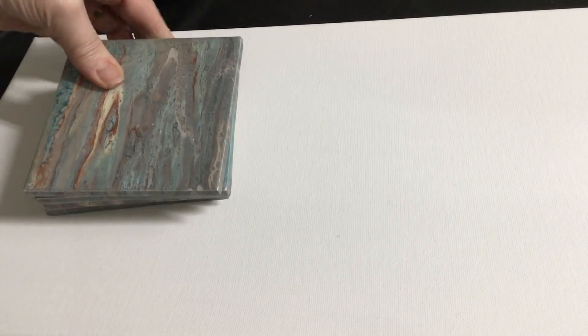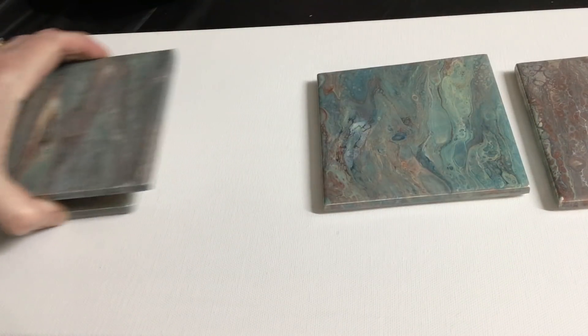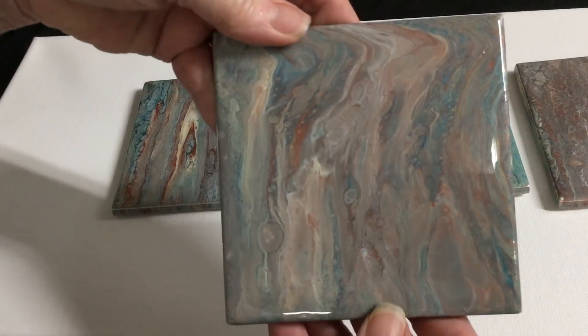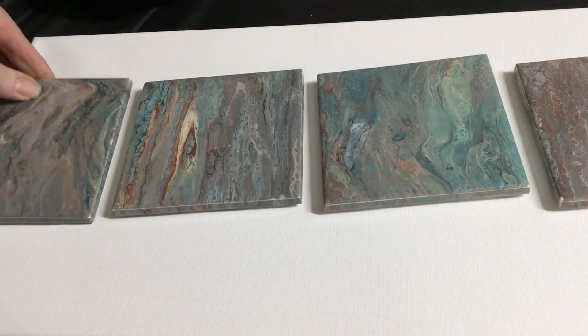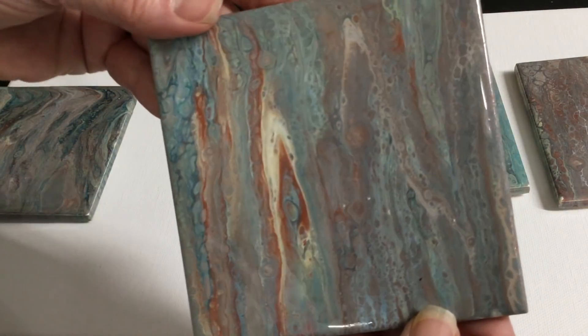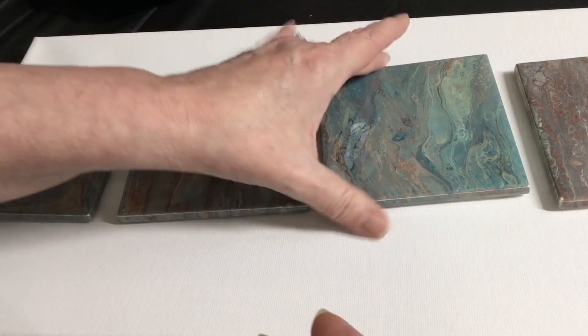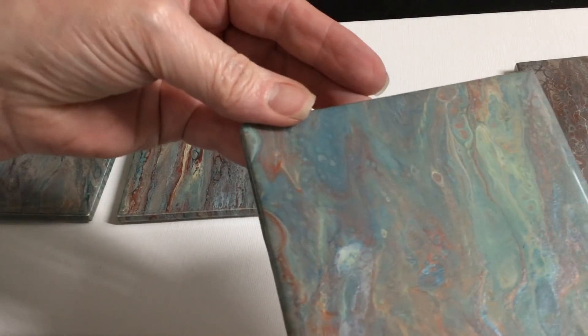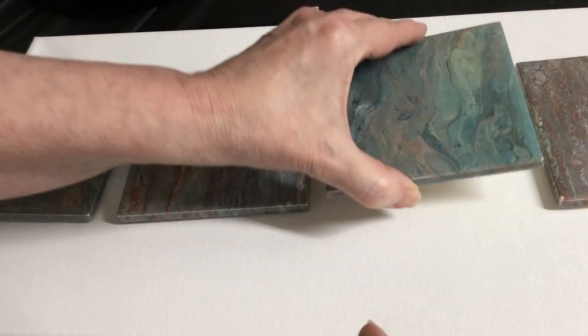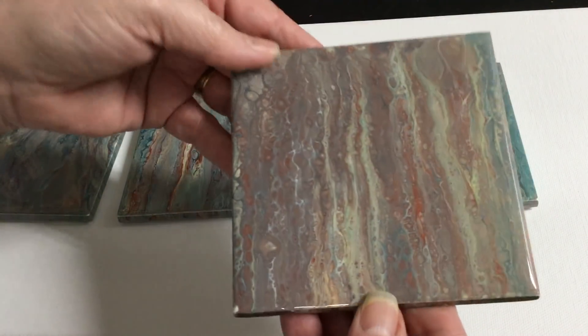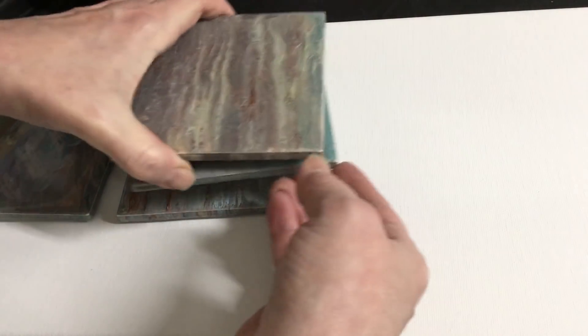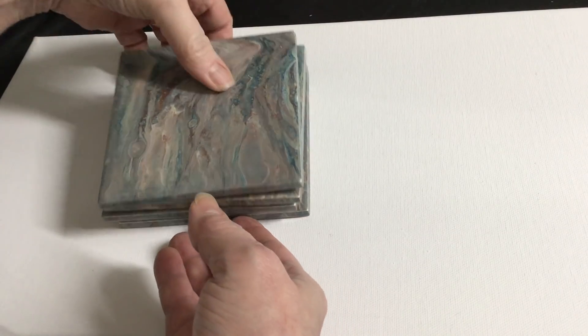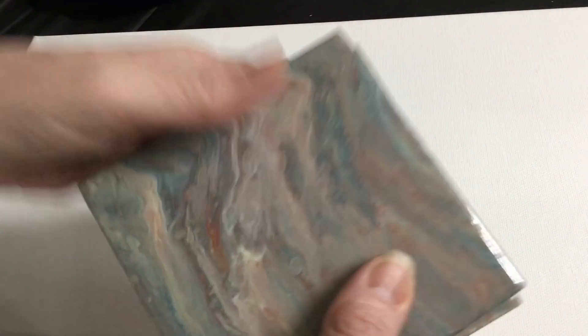Coaster set number four, very mellow set, very neutral. If you watched Monday night you saw us pull these with our runoff. They make great little pieces of art for your living room coffee table. That was coaster set number four.